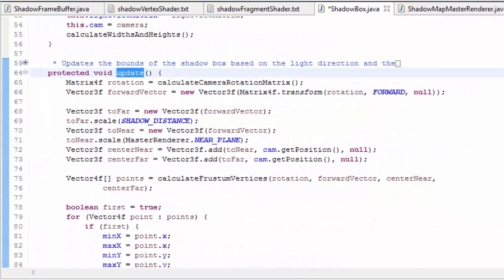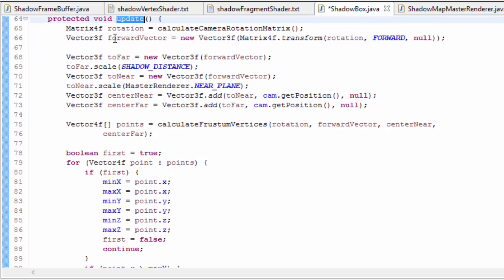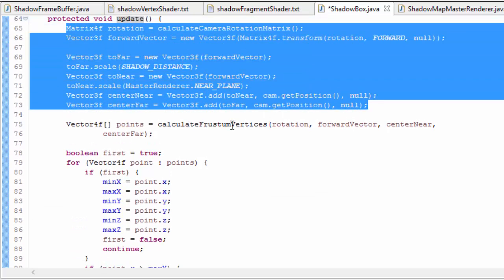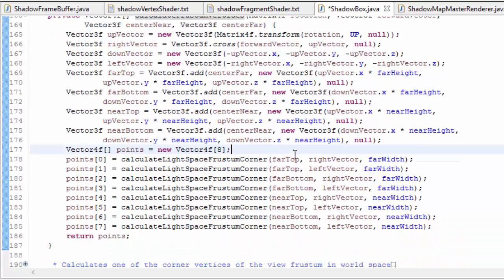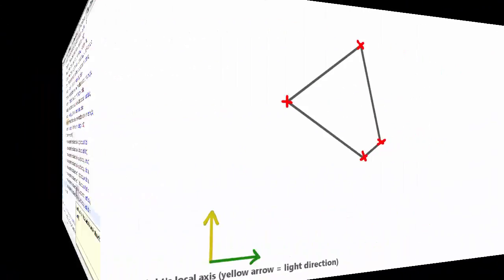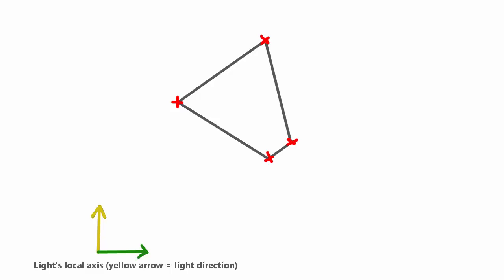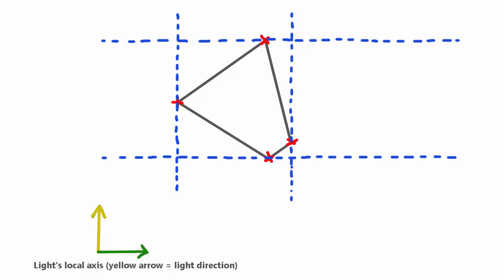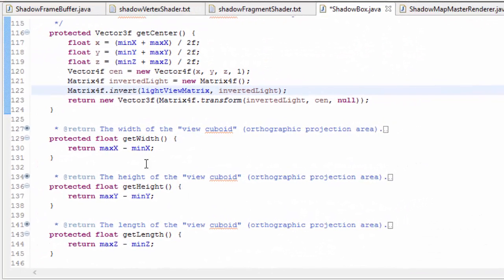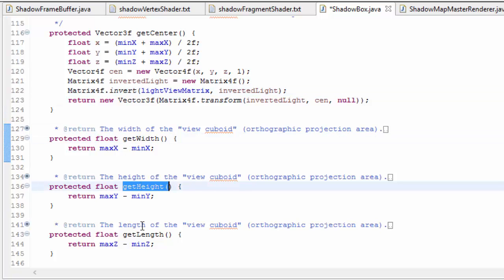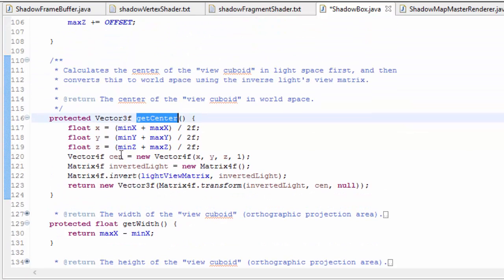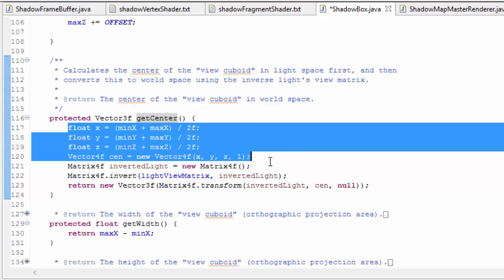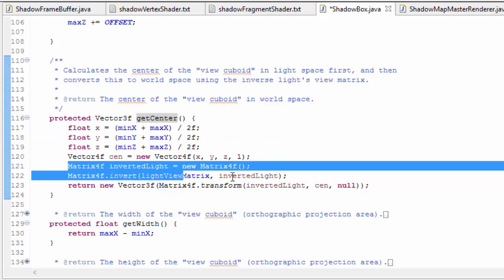In the update method, the size of the cuboid is calculated every frame. I've used some simple geometry calculations to calculate the positions of the eight vertices of the view frustum in world space. These then get transformed into light space so that they're all in relation to the light's x, y and z axes. This makes it extremely easy to find the maximum and minimum x, y and z values in light space, which can easily be used to determine the dimensions of the cuboid. The center of the cuboid is also needed in order to position the cuboid in the right place in the world, and this is found by calculating the center of the cuboid in light space and then converting it back into world space.